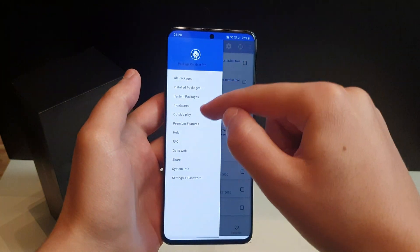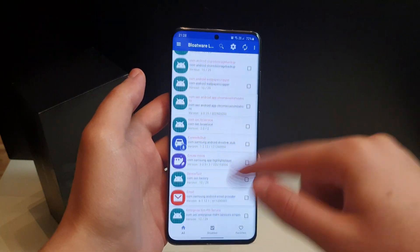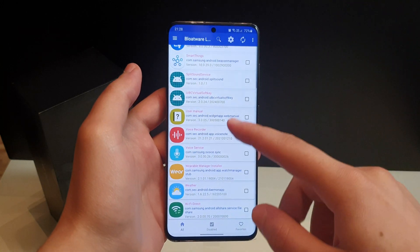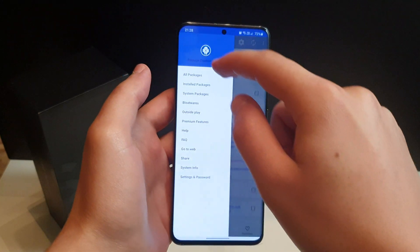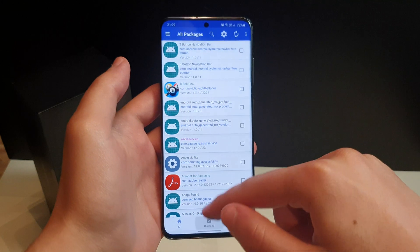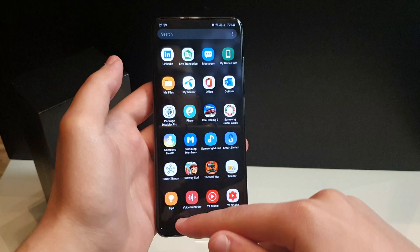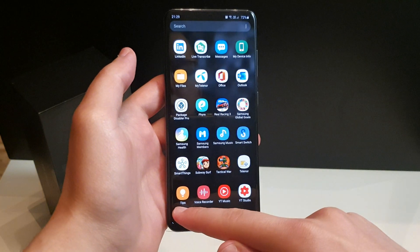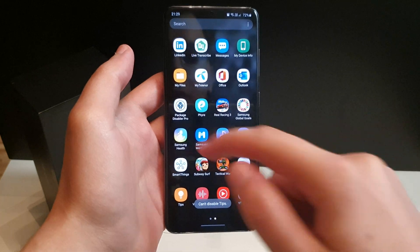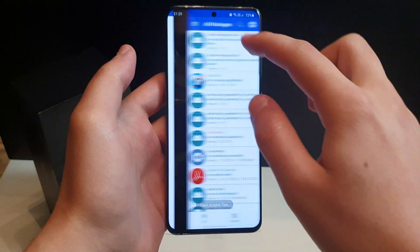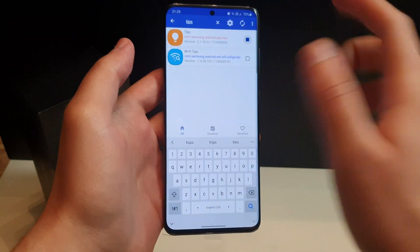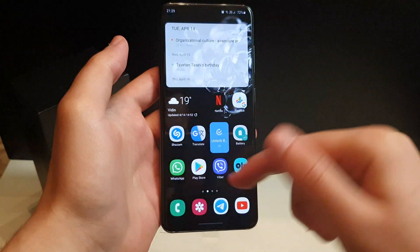If you're not sure how to operate with this, just come over here and click on both. Over here you can safely disable everything if you know what to do. Go to All Packages — I'll give you an example. You can see I have the Tips application; this application cannot be disabled normally.